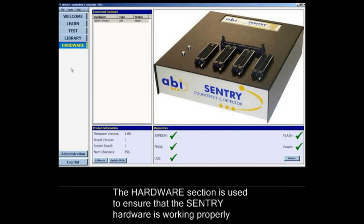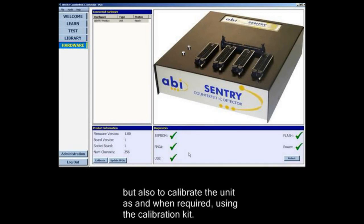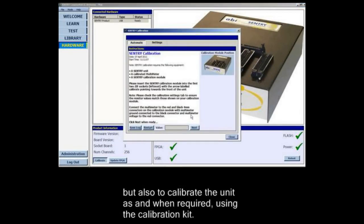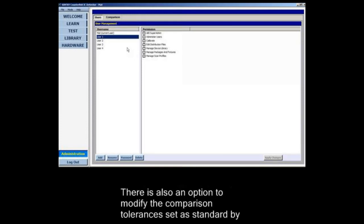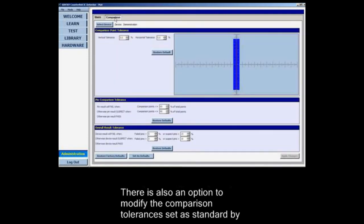The hardware section is used to ensure that the Sentry hardware is working properly, and also to calibrate the unit as and when required using the calibration kit. In the administration section, users can be added or deleted and granted certain access to the software sections. There is also an option to modify the comparison tolerances set as standard by the Sentry software.